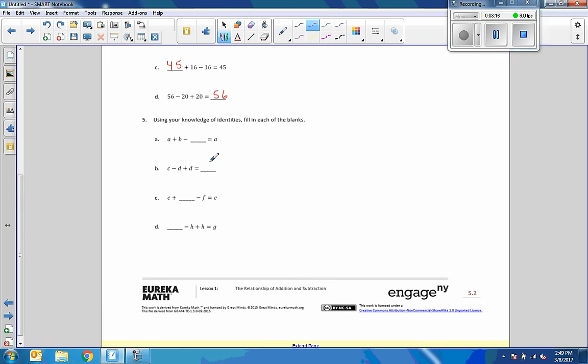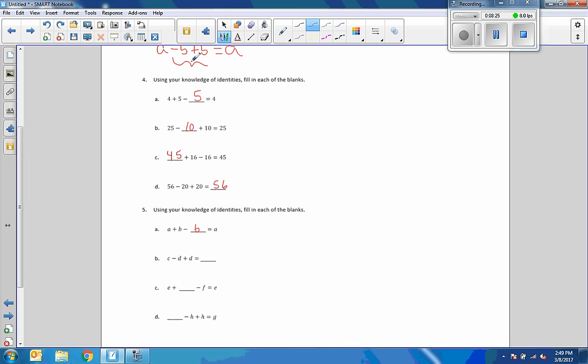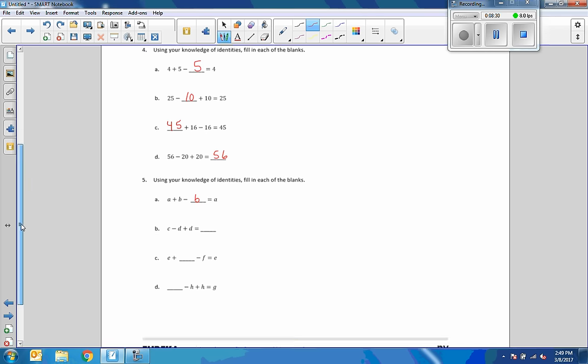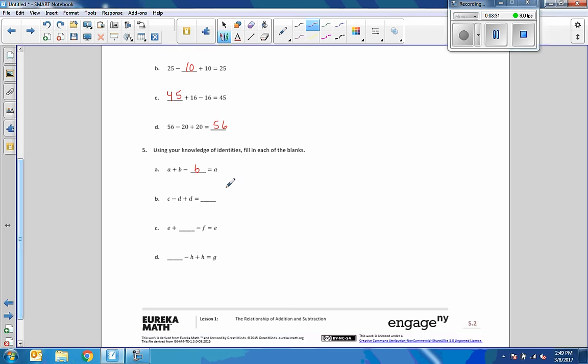Number 5, same thing. Now we're going to fill in the blank variables. A plus B minus B equals A. That's the example I used to do right here. B. C minus D plus D gets us back to where we start. If I'm going to take F away from E and still have E, I've got to add that F back in. And H minus H is nothing. Nothing plus G is G.